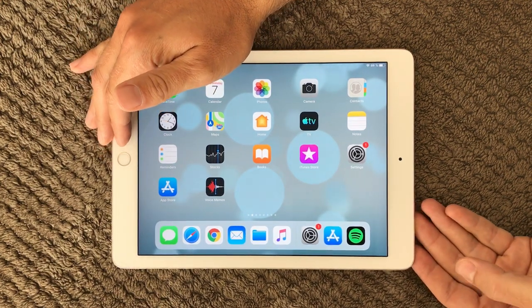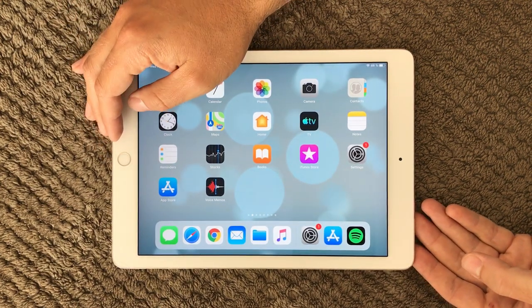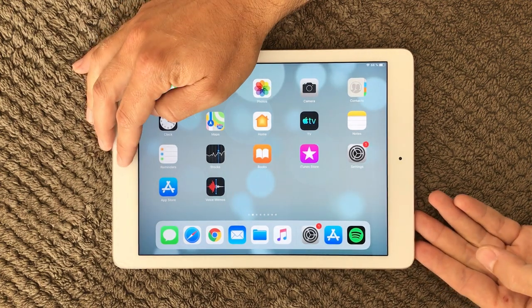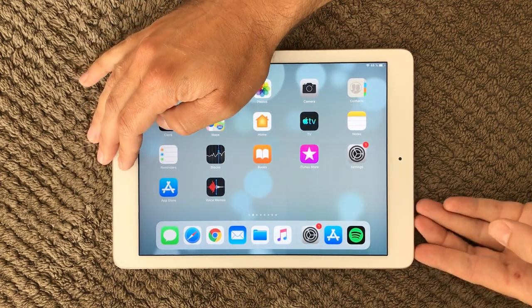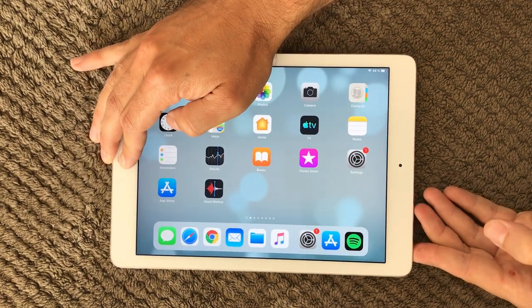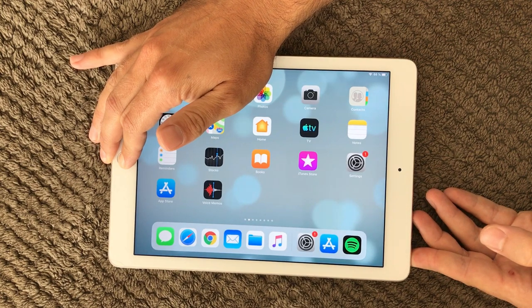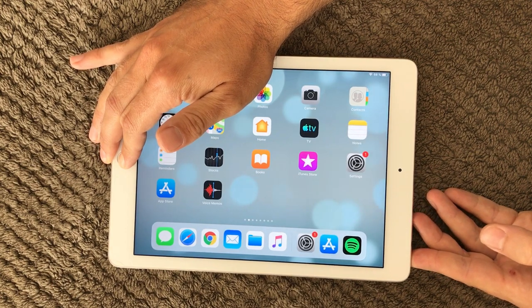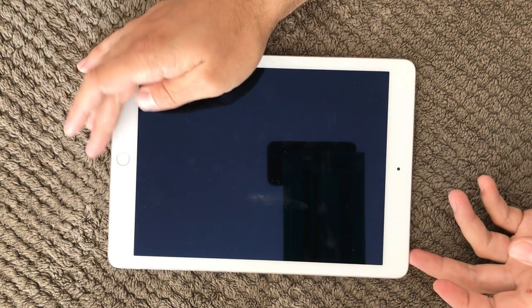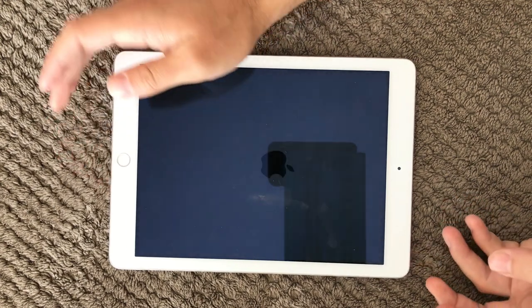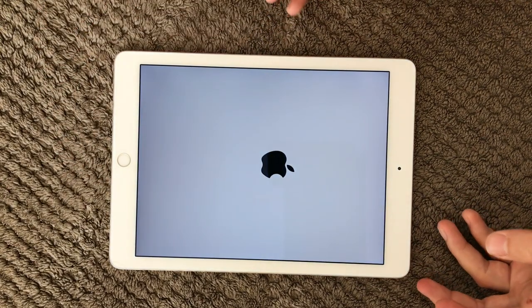The next thing you can do is to hold down the power button and the home button at the same time. This will restart your device or at least reset it.